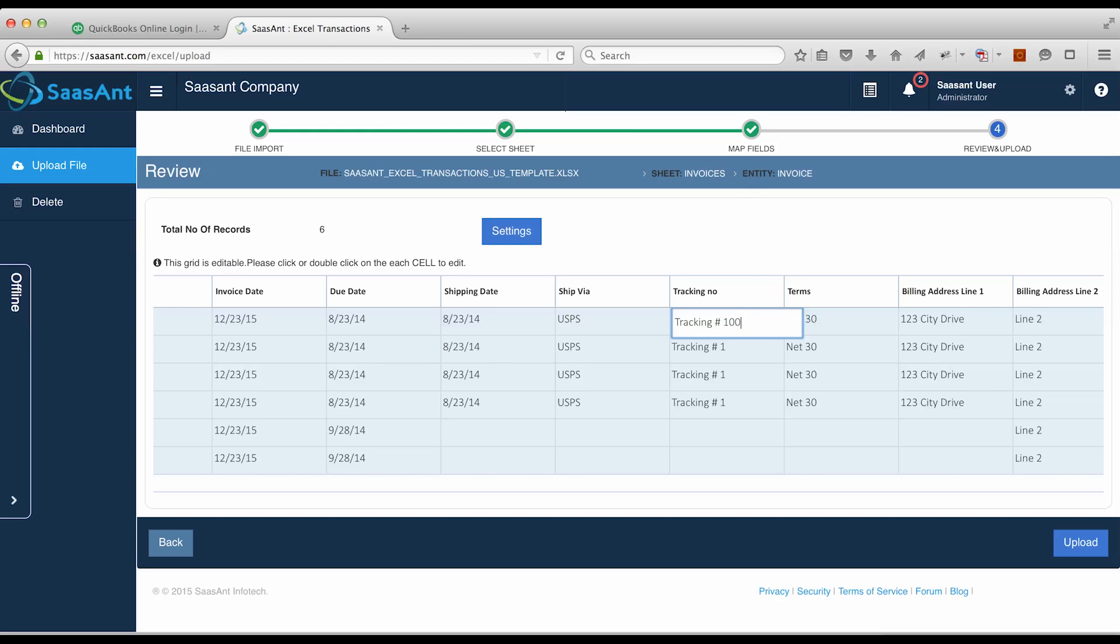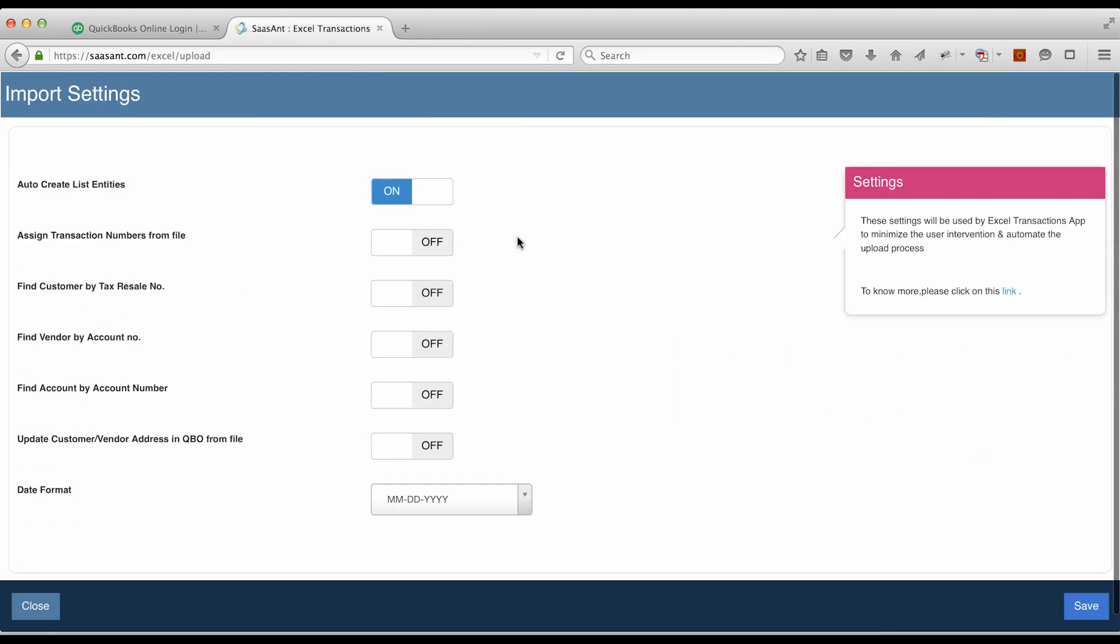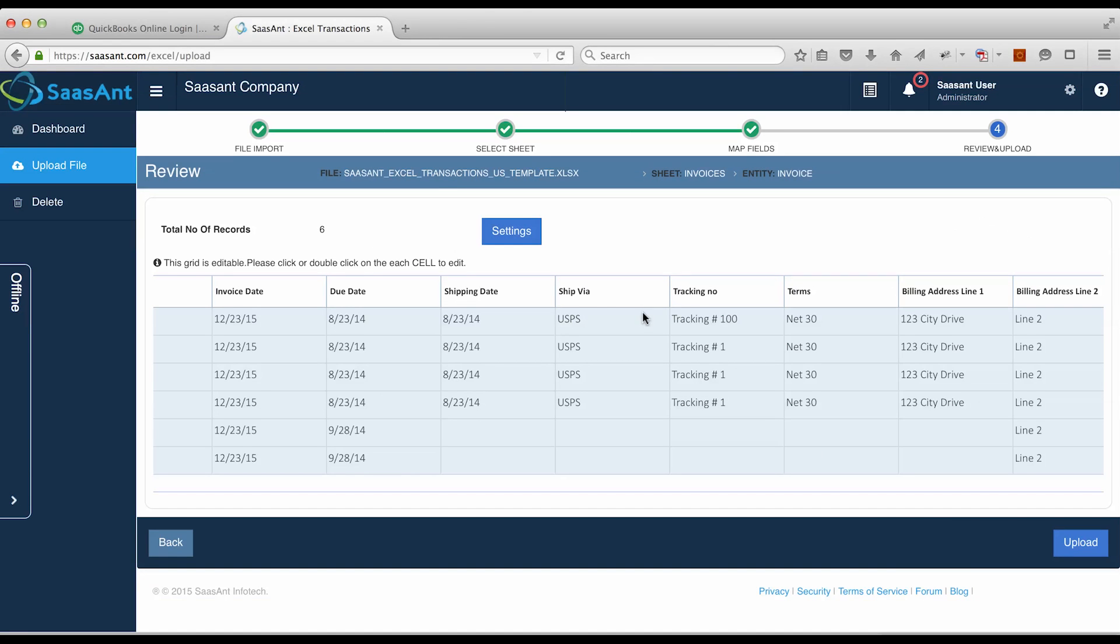You can change the values in this grid. You can also change the import settings. Click on the Upload button.